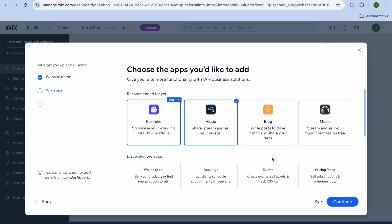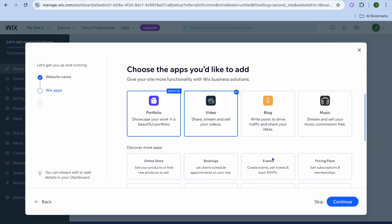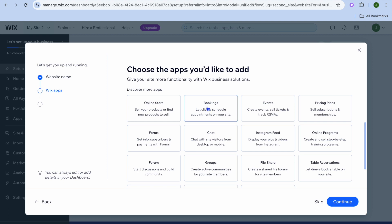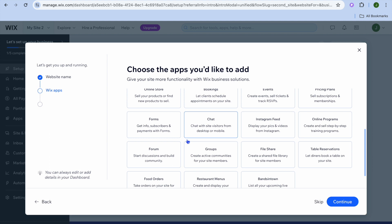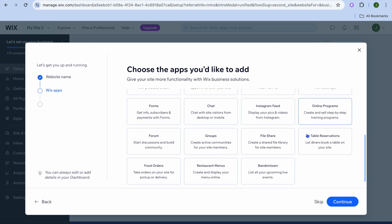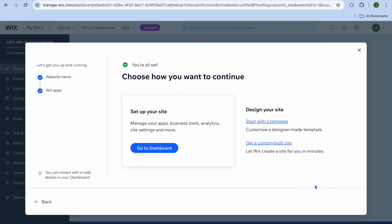After tapping Continue, you can see the different apps Wix recommends installing. The portfolio app and the video app have already been added, which will allow you to share, stream, and sell your videos. You can also add blogs, music streaming, bookings, an online store, or online programs if you want to create and sell courses. Once you're finished, tap on Continue in the bottom right-hand corner.